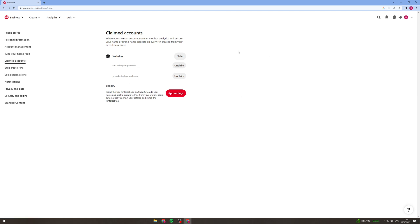From here you can see I already claimed two. What you want to do from here is click claim and once you click claim there's going to be some different things that are going to pop up and I'm going to show you how to do that in a second.